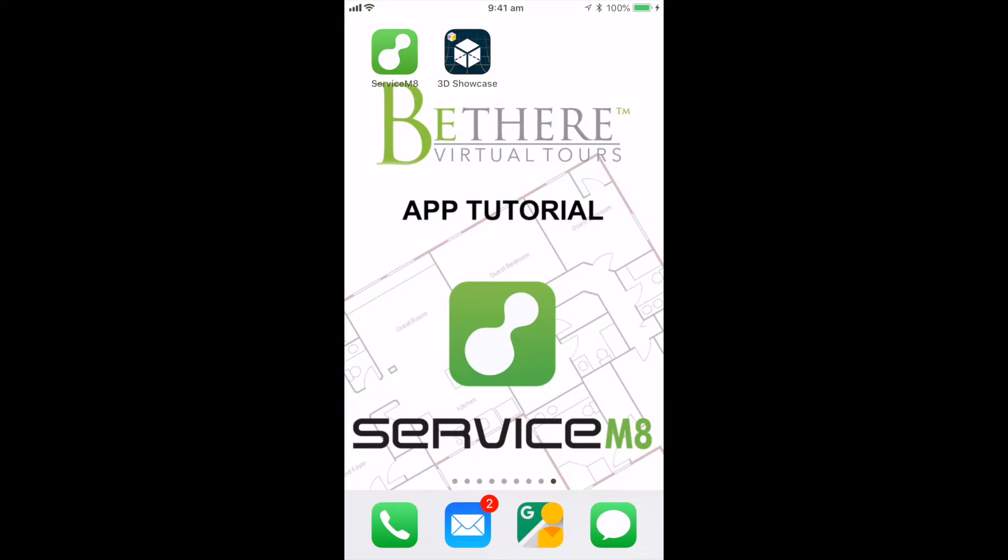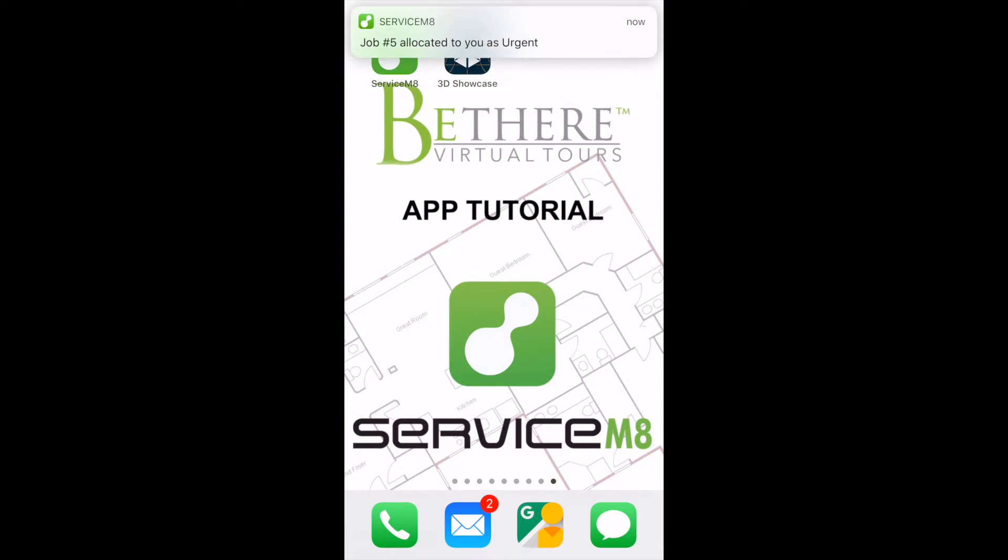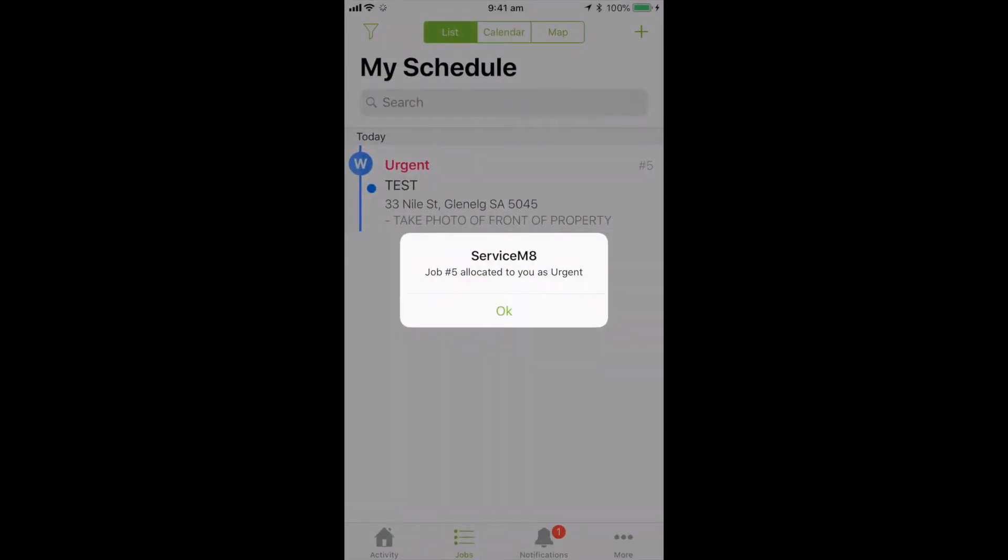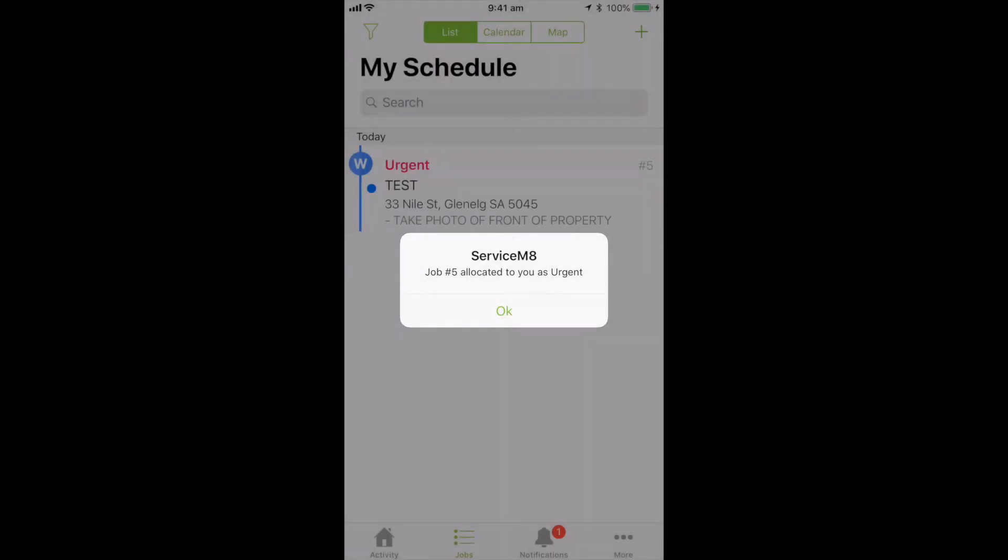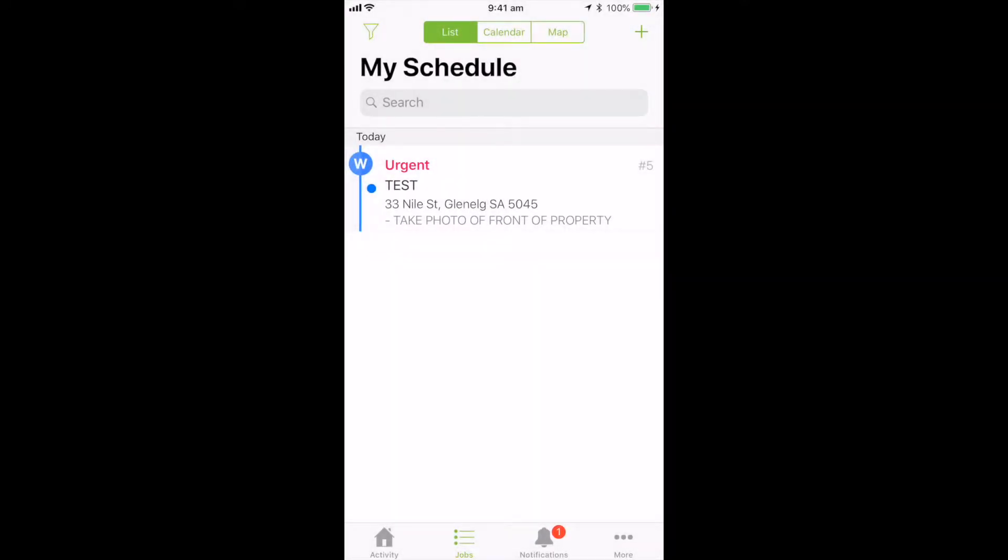So once we're out of there, you'll get a notification when a job comes through. Urgent job allocated. So if you click on the notification, the app will open up or you can load directly from the app itself.